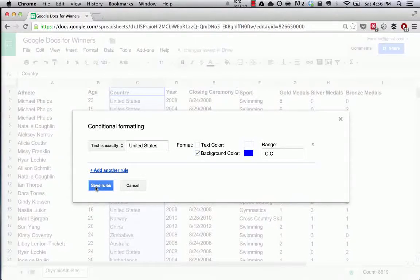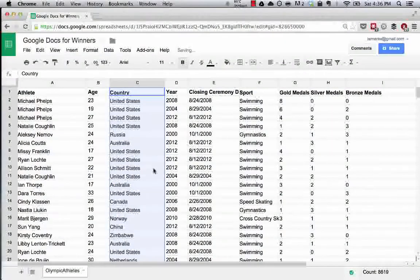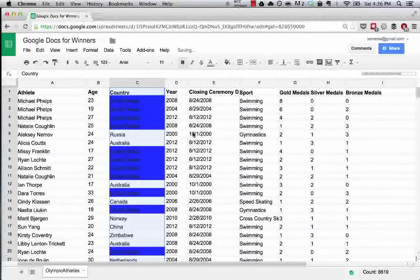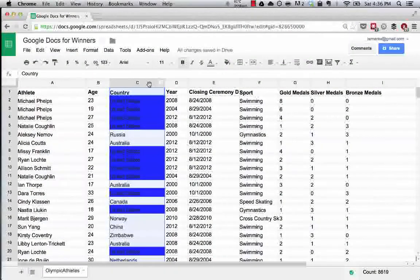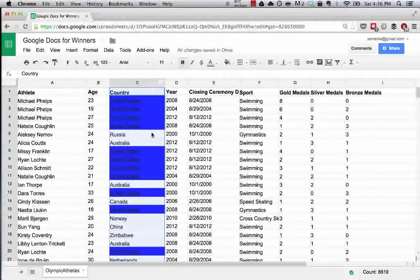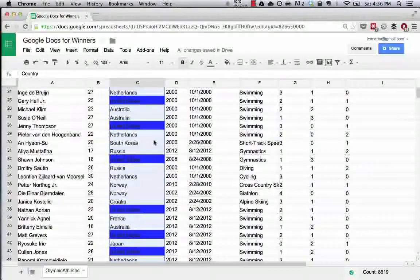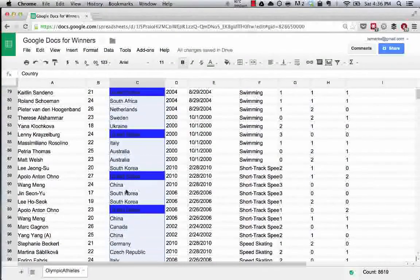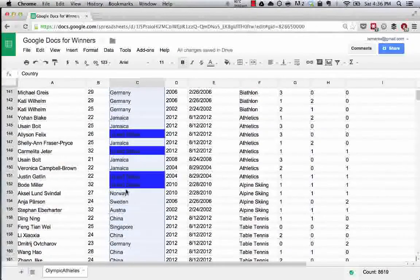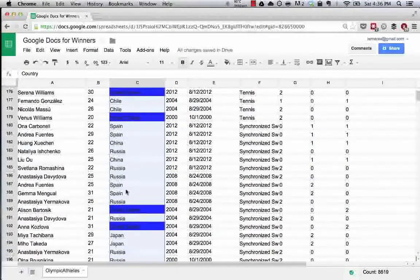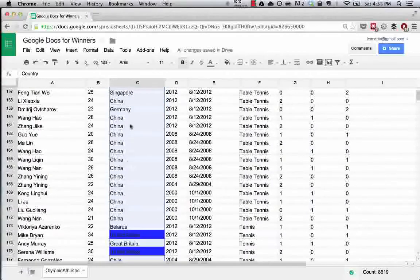So save this rule, wait for it to load, and bam. We can't read the text, so that was a poor color choice on my part, but what you can see is that every time the United States shows up in these cells, the background color turns blue.